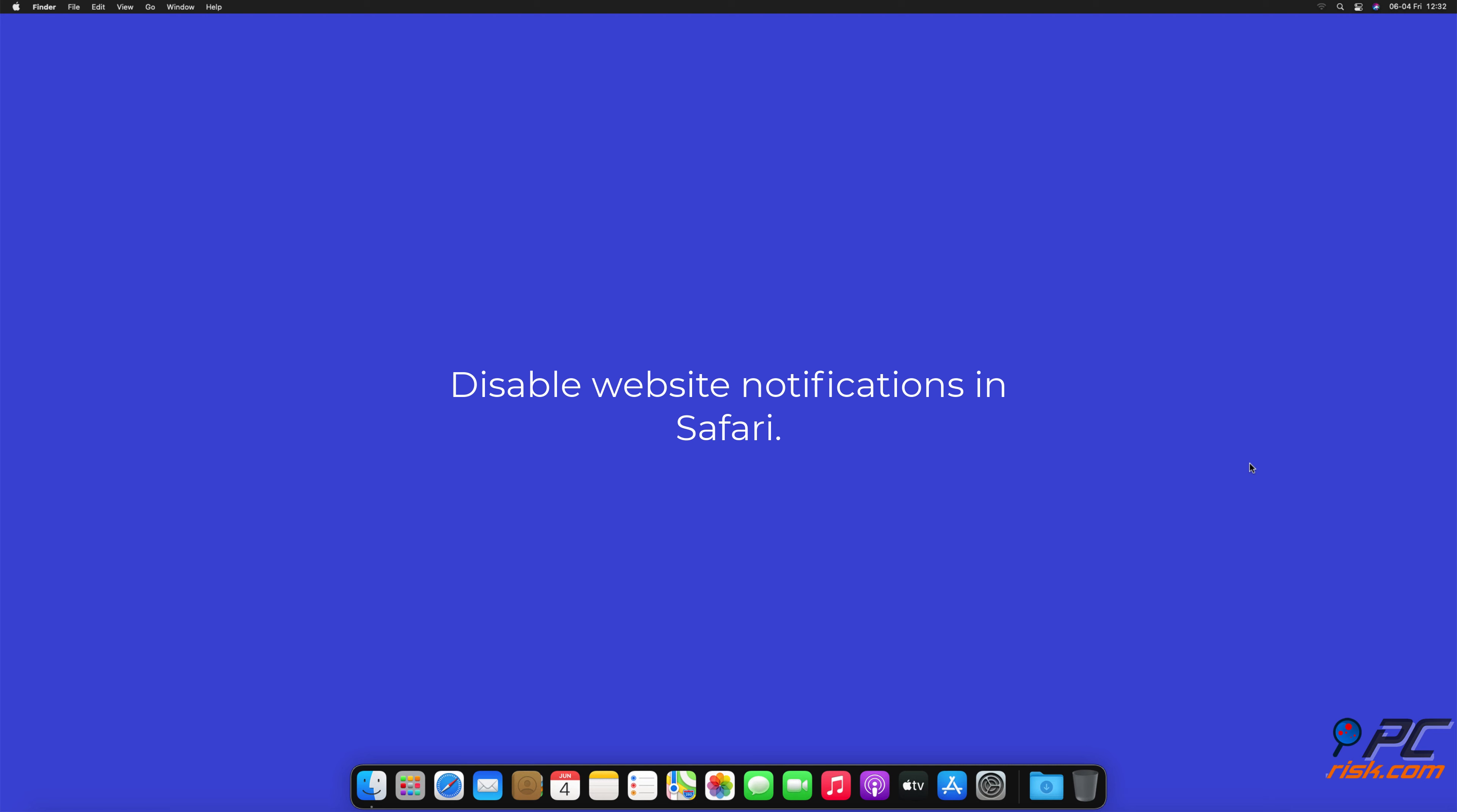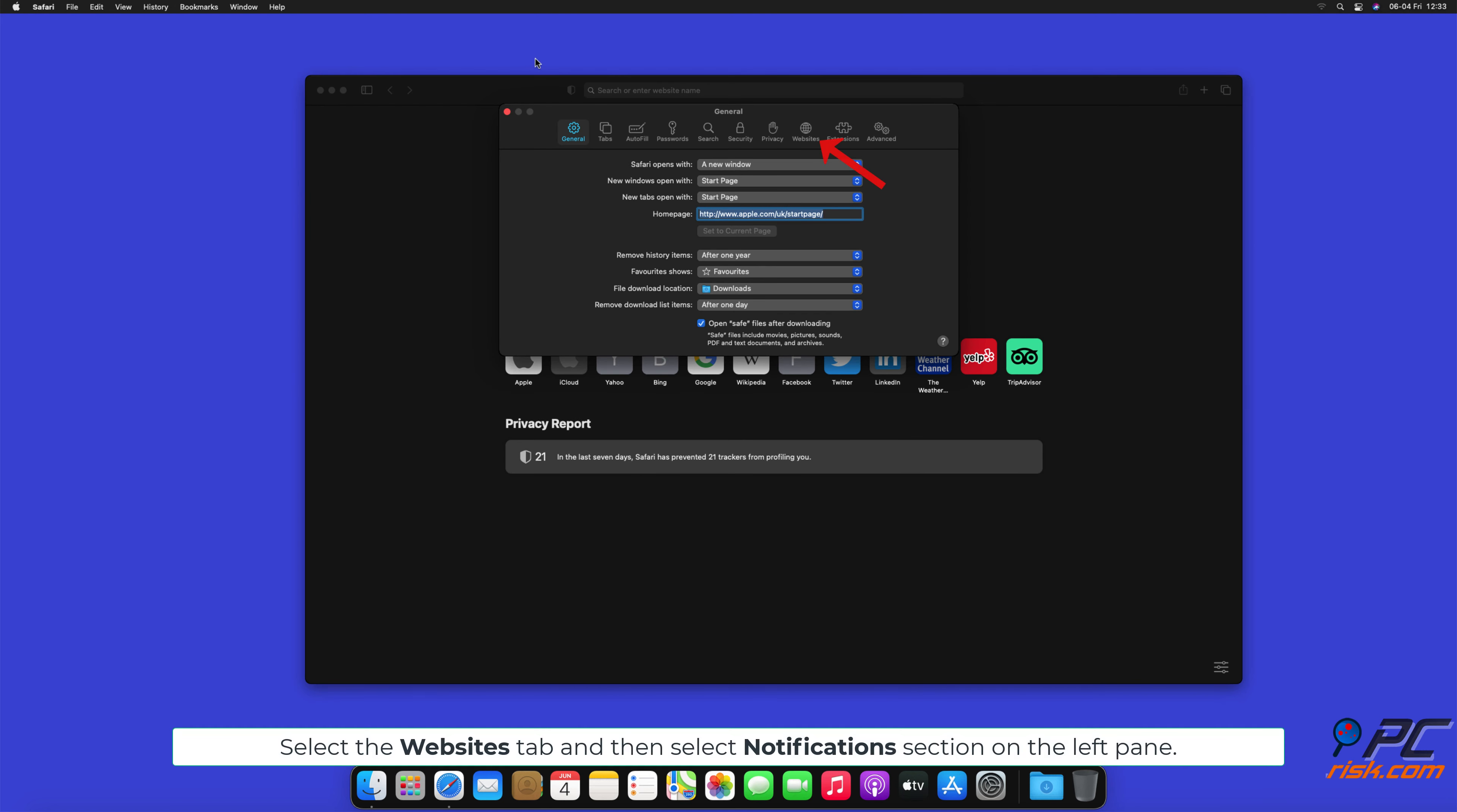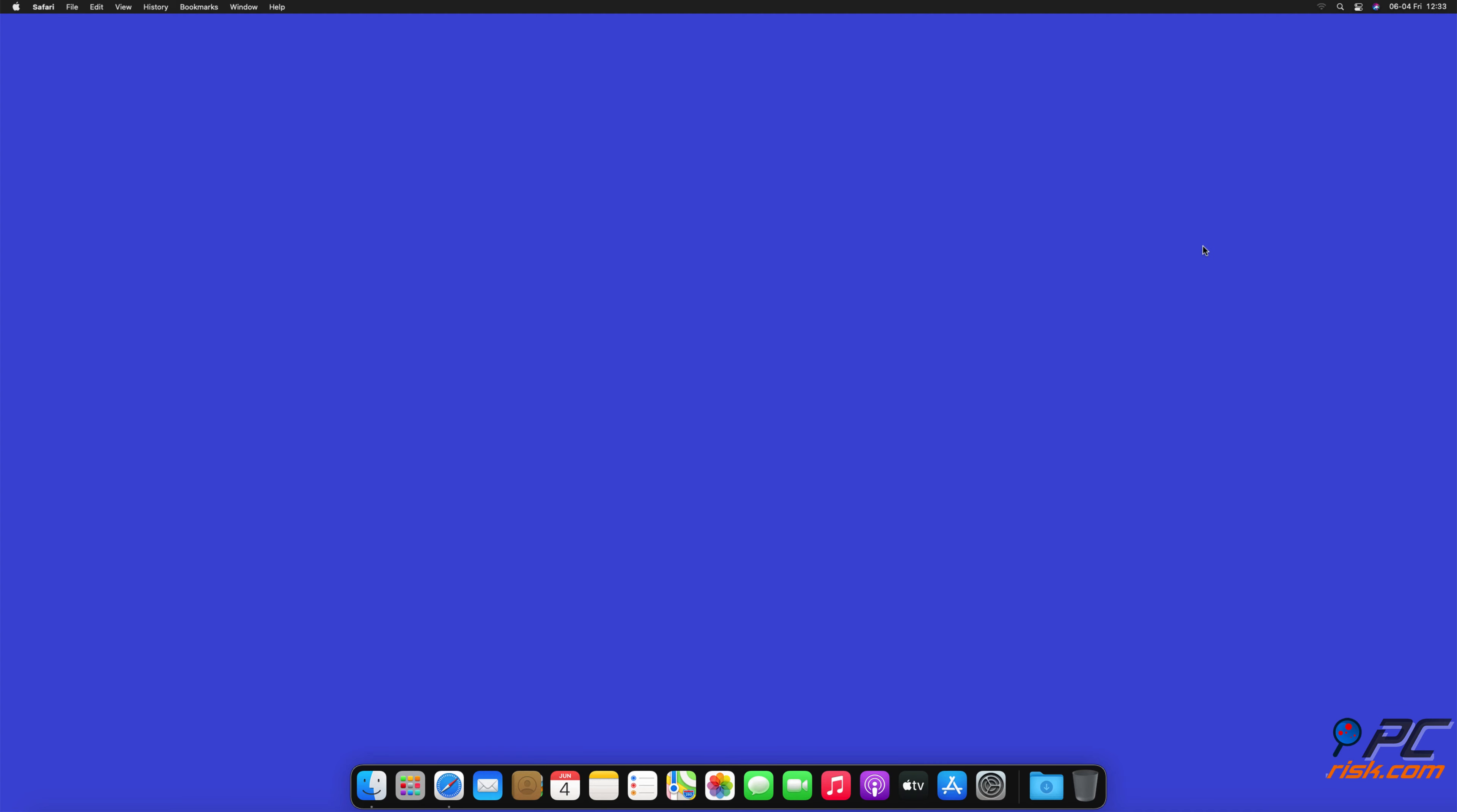Disable website notifications in Safari: Click the Safari button in the left upper corner of the screen and select Preferences. Select the Websites tab, then select the Notifications section on the left pane. Check for suspicious URLs and apply the Deny option for each.